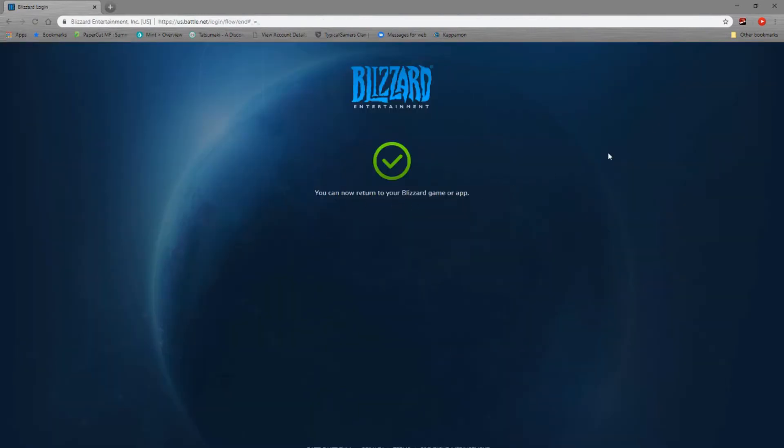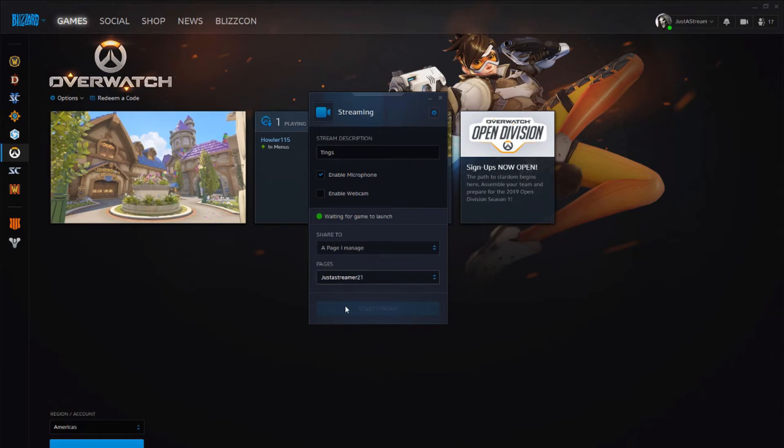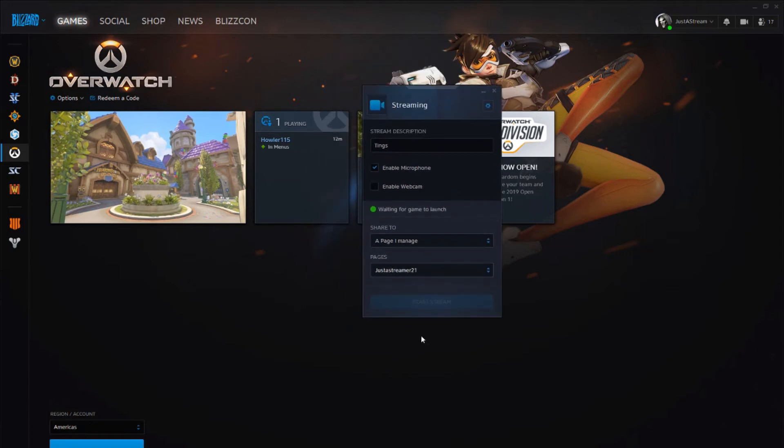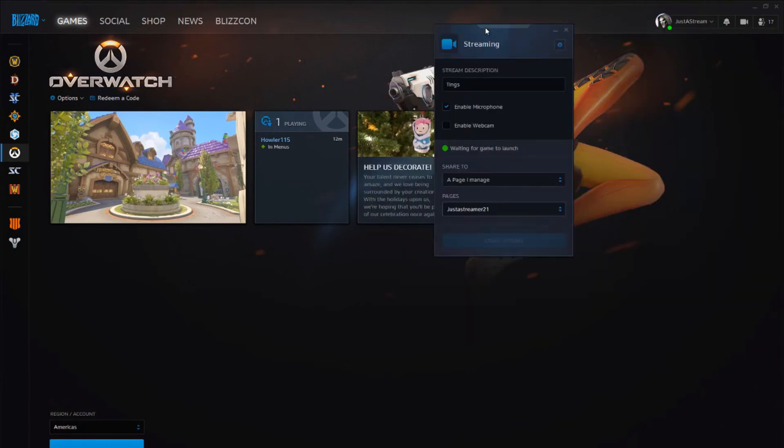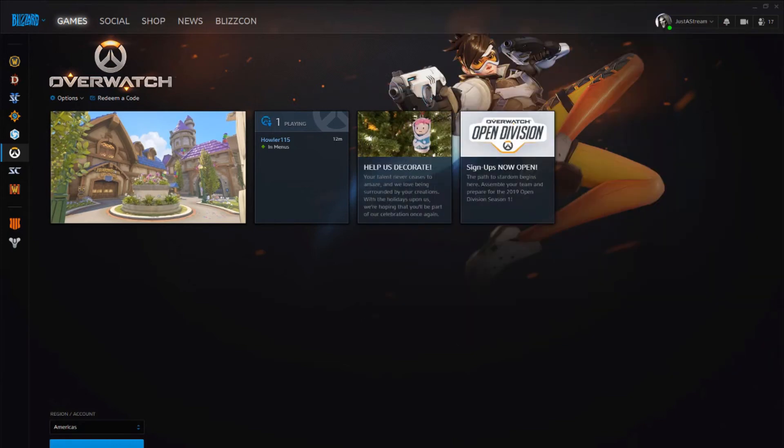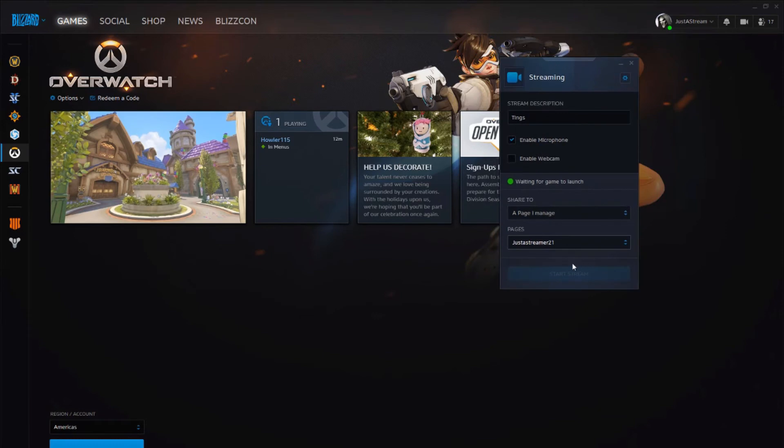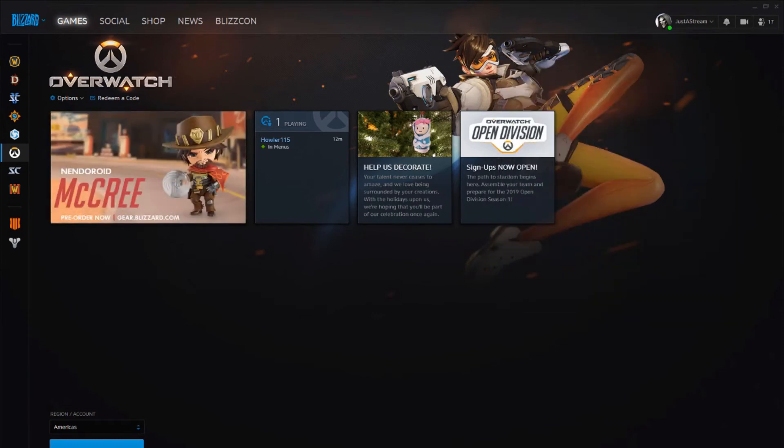We just gave permission to pages. Okay, so for you to start streaming you have to have a game launch. So we're going to launch Overwatch. We're going to bring this to the side here, and once this game is launched I'm going to be clicking on this blue button here and then I'll show you what it looks like afterwards.